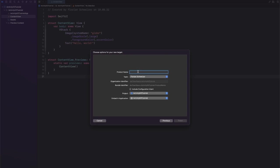I'll just call it Tutorial Widget. Make sure to not select Include Configuration Intent since we will not be using that. Hit Finish.